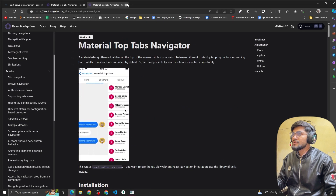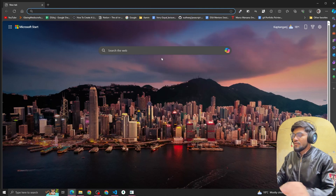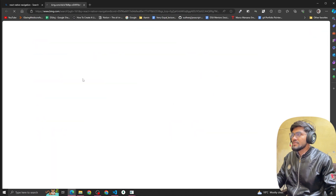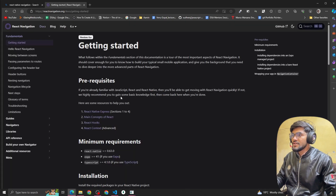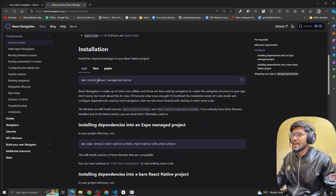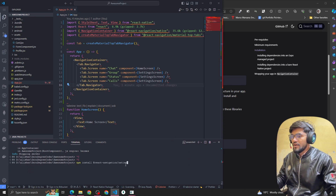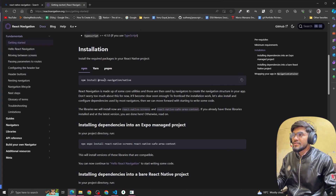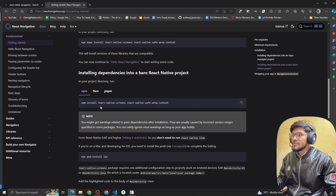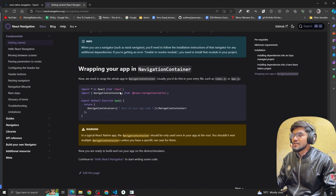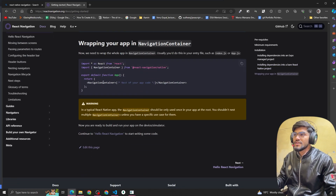First, open the browser and search for 'React Native Navigation'. Click on the result, then click on the docs. Copy the command to install react-navigation/native and run it in your terminal. After that, install the react-native-screens and react-native-safe-area-context packages as well.